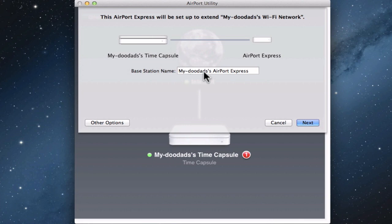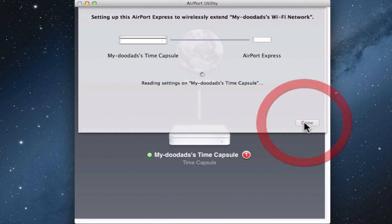So if we click Next, the Airport Utility will automatically configure the Airport Express and add it to our existing network.